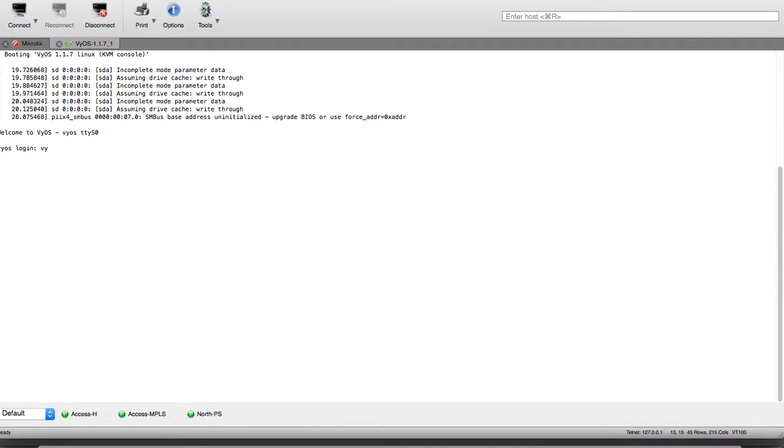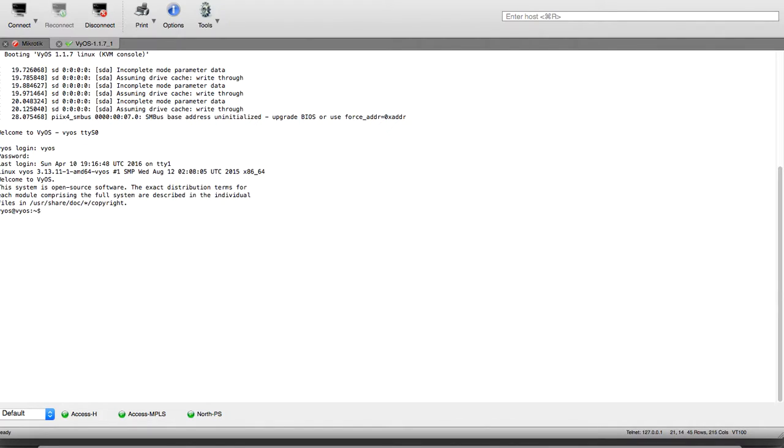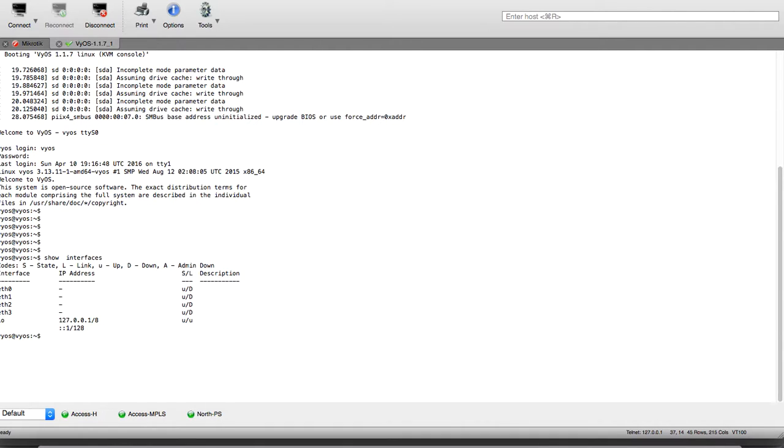The VyOS router has a default user of vyos and password of vyos. This is our router. If we make show interfaces, we are having here our four interfaces.